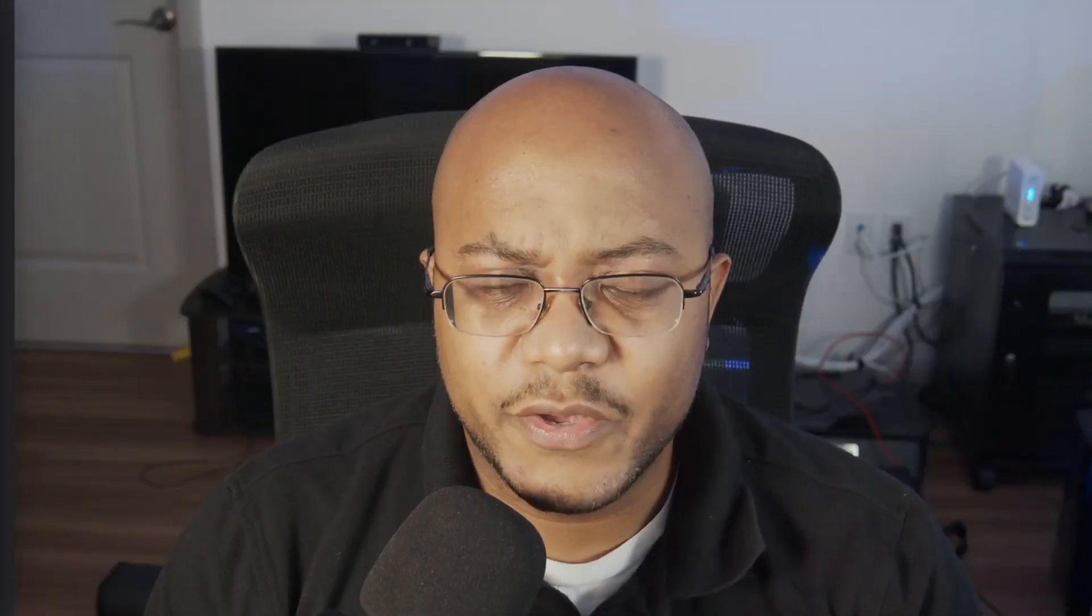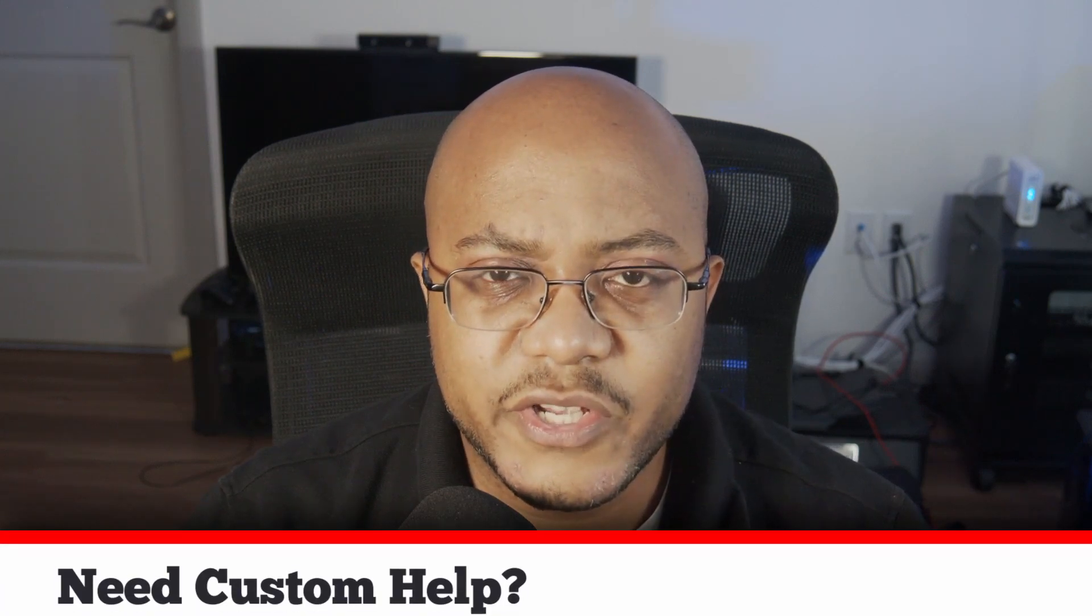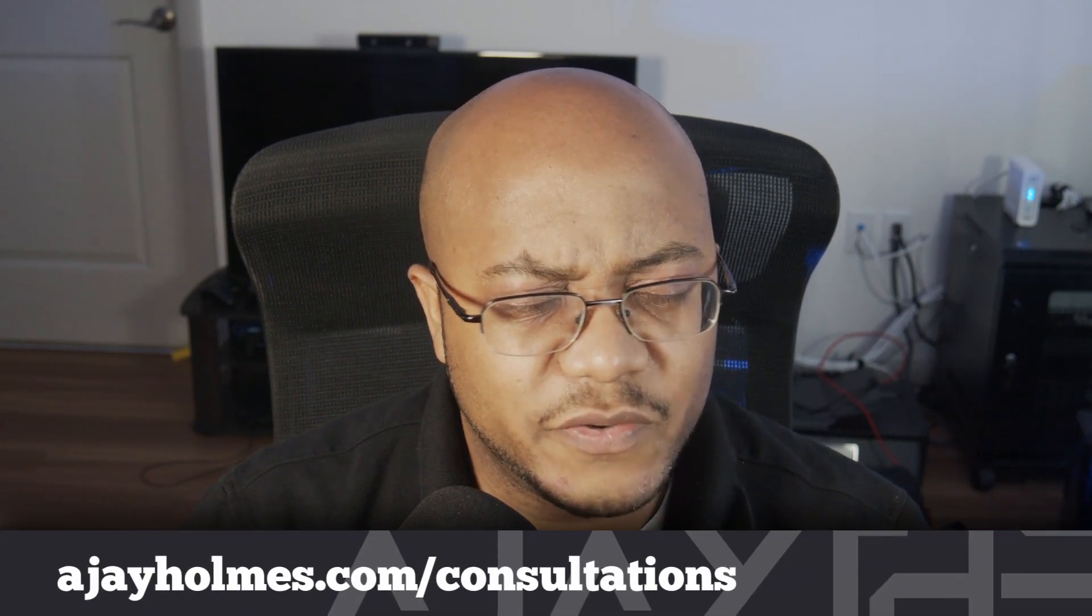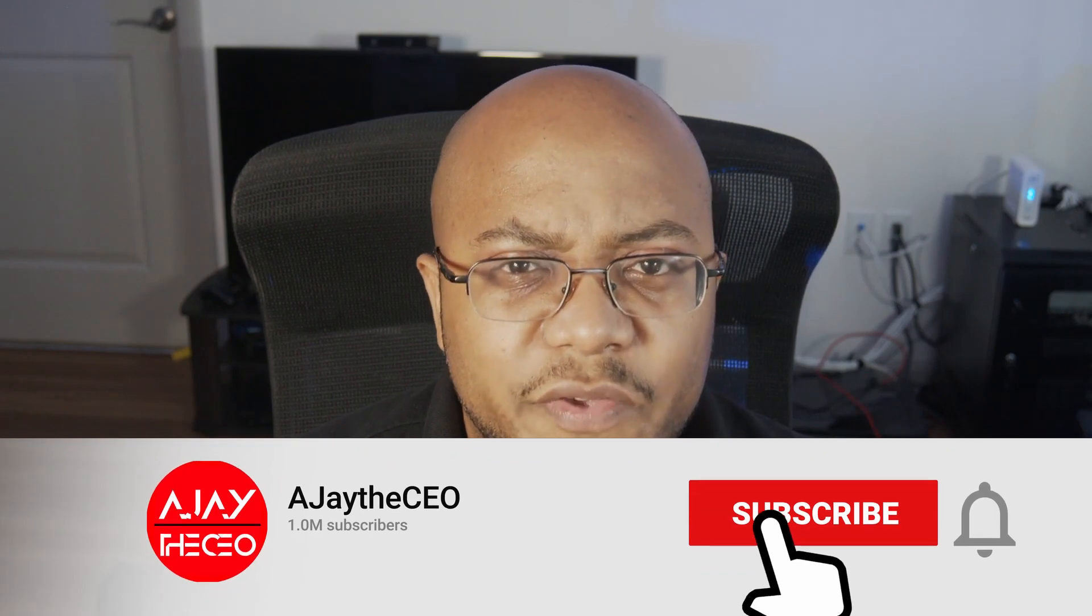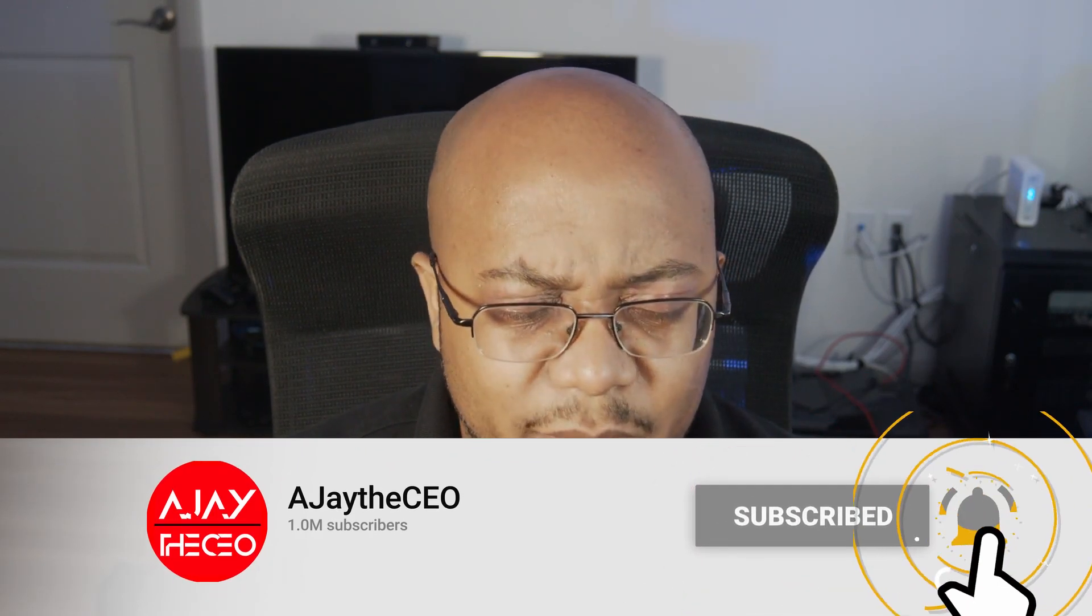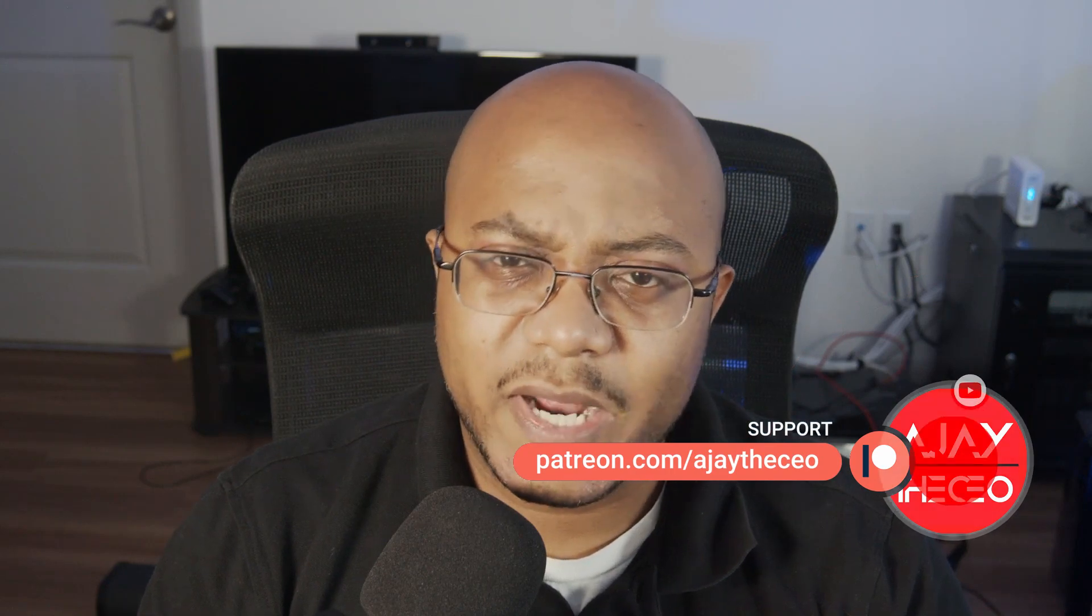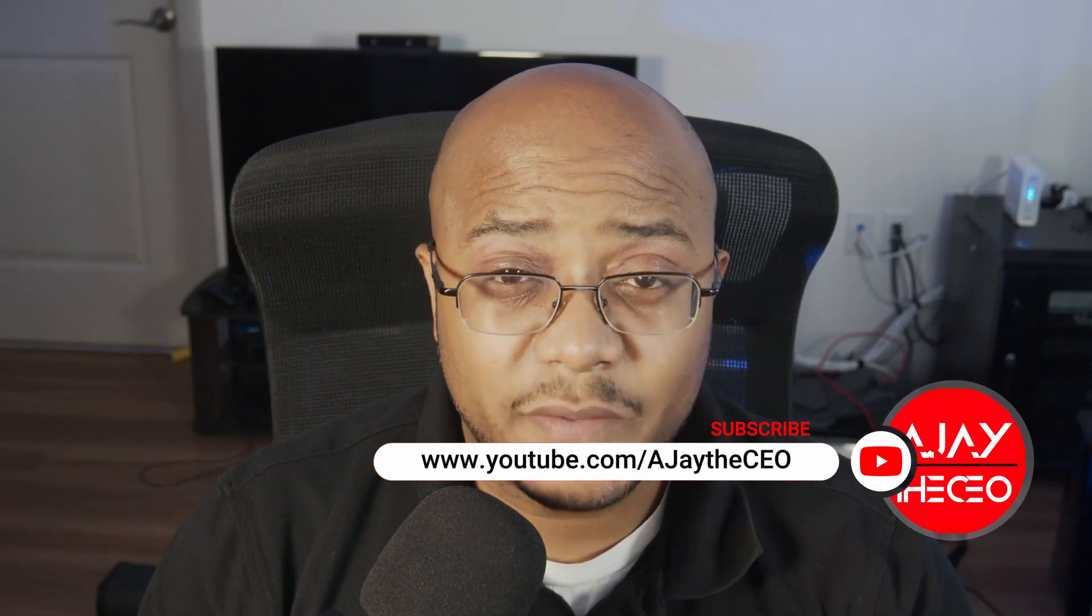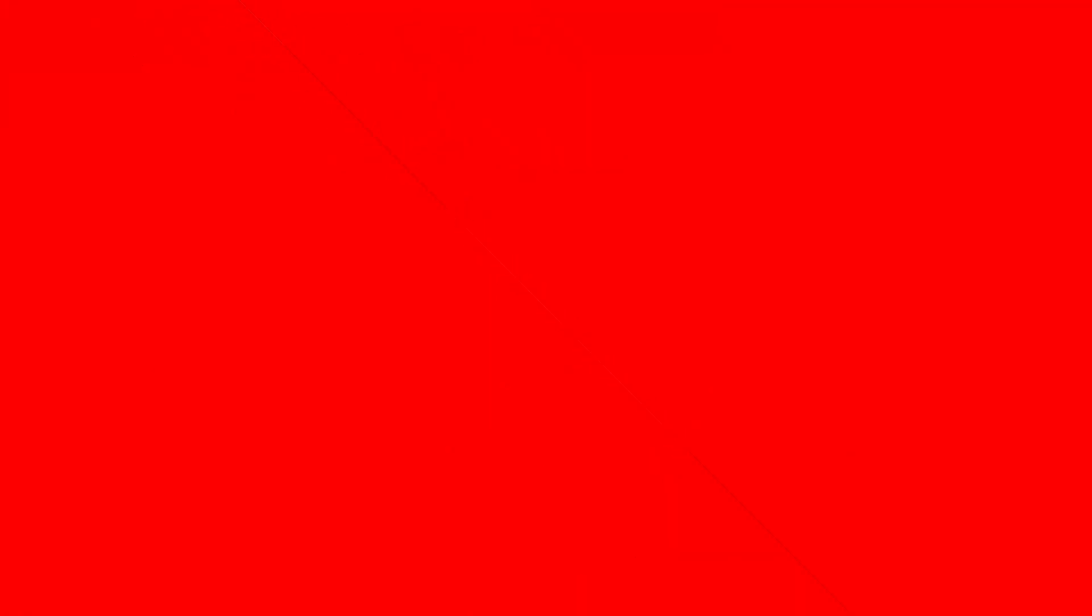Hey folks, AJ the CEO here. If this is your first time stopping by the channel, thanks for stopping by. On this channel we focus on tips, training, strategies, reviews, and builds to help modernize your media ministry. So if you're new here, consider subscribing. And if you like what we're doing here, consider becoming a patron or a YouTube member by clicking one of the links down below.